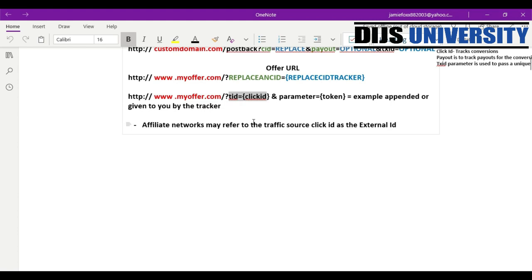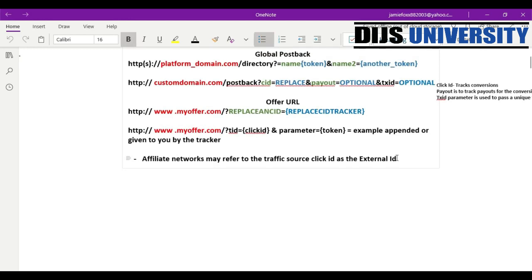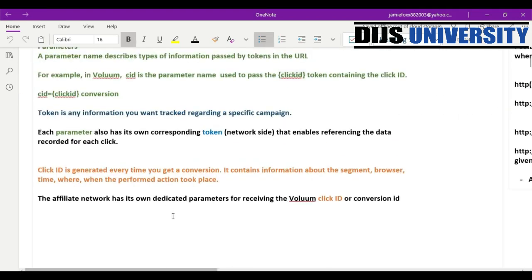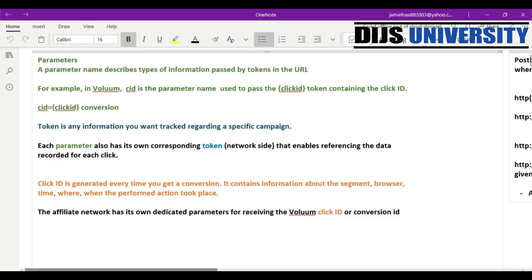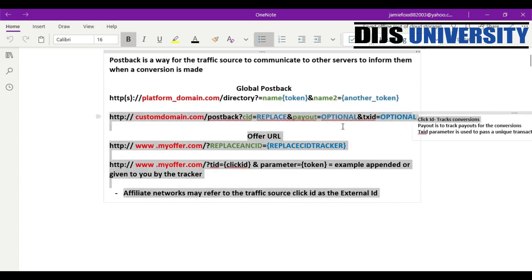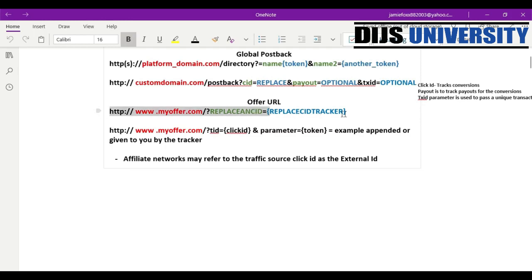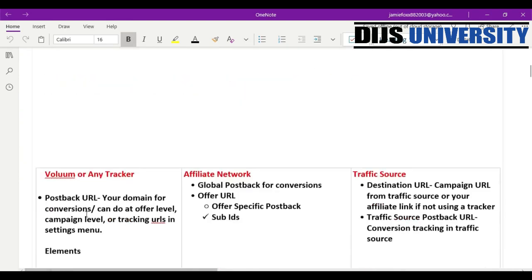Just be mindful that parameters can be called things like external IDs, macros, transaction IDs, or sub IDs — but just know that is what they're asking for. So to break this down further: we've defined what a parameter and a token are. If you're getting a global post back from your tracker, those are the parameters you need to define, and you define them with the tokens from the affiliate network. Similarly for traffic sources. And for the offer URL, since we're retrieving it from the affiliate network, we need to define it for the tracker with the tracker's token.